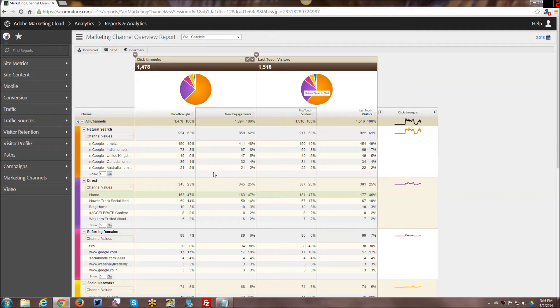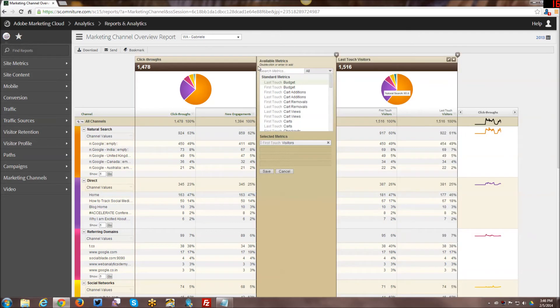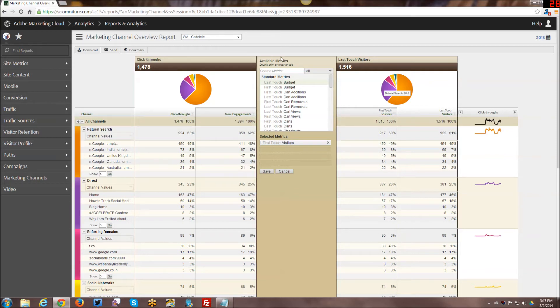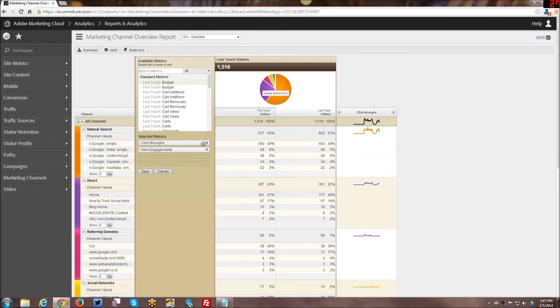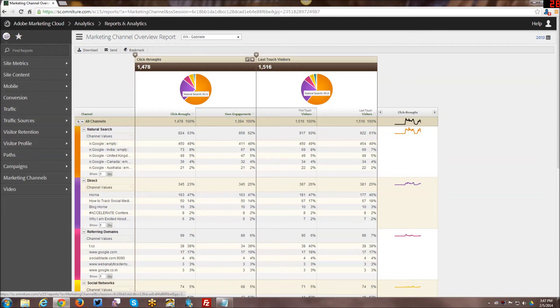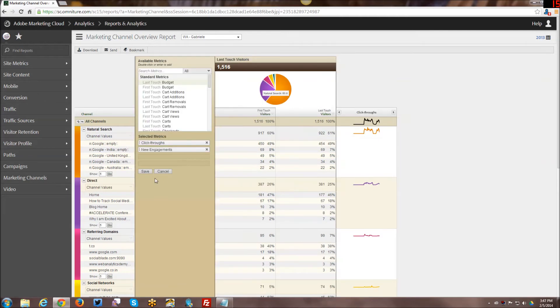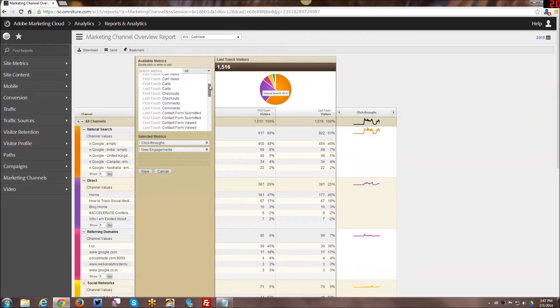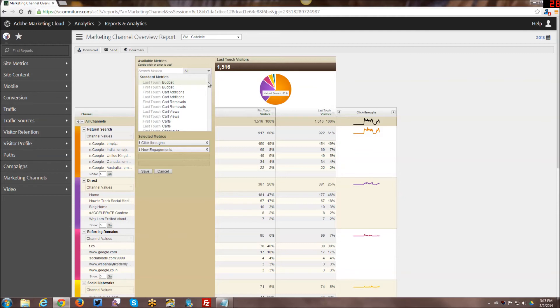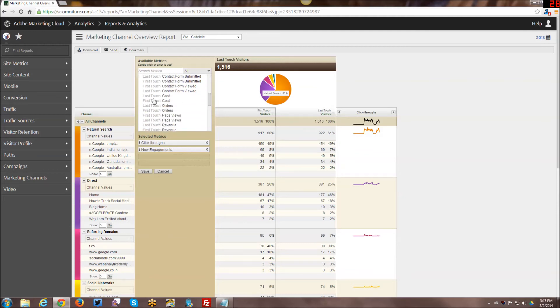This kind of gives you a big overview. You can make a lot of edits in here in terms of what to see. I have click-throughs and new engagements. Here you can see all of the different metrics that are available, first touch and last touch. You can see budgets, cart additions, carts, checkouts, costs, orders, and revenue.